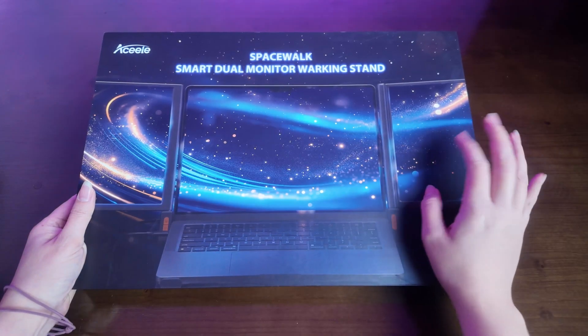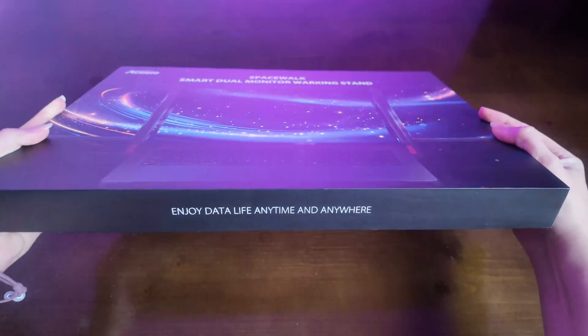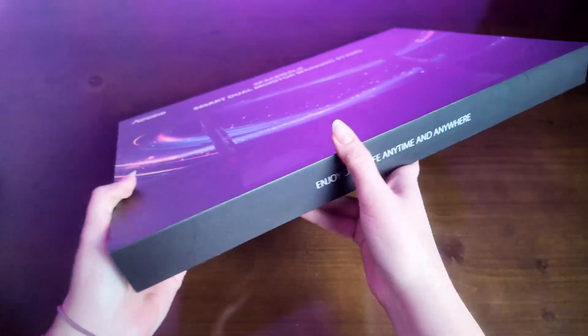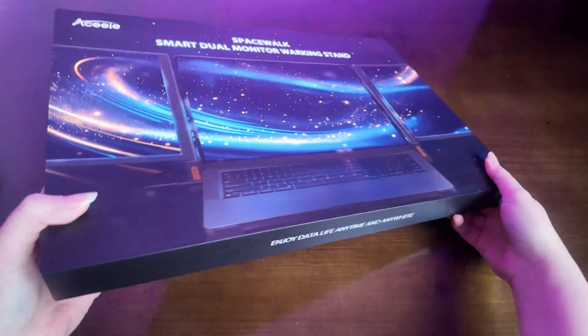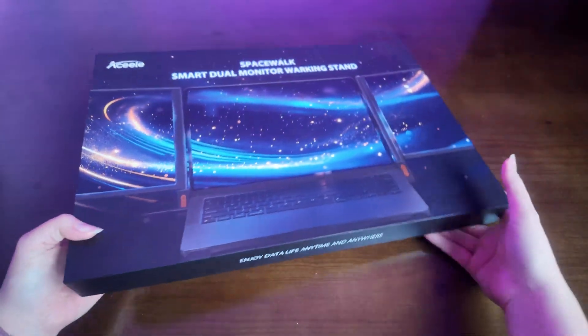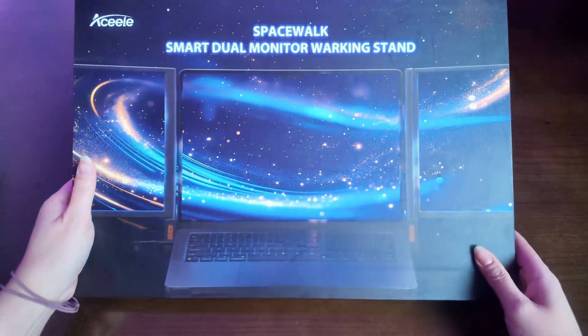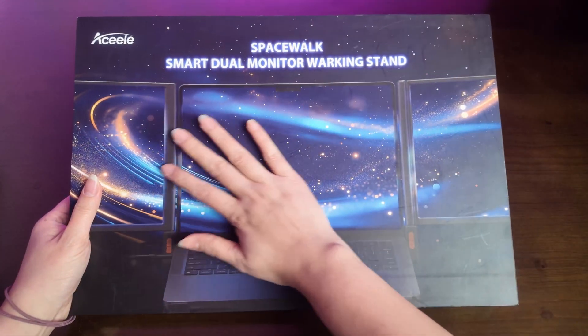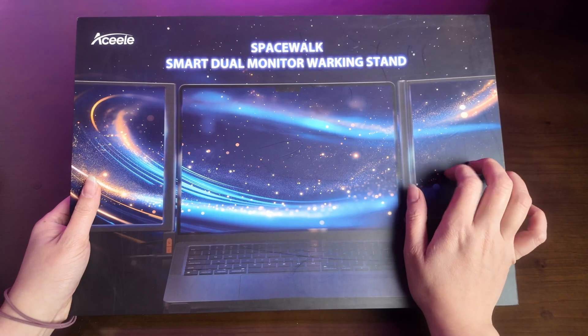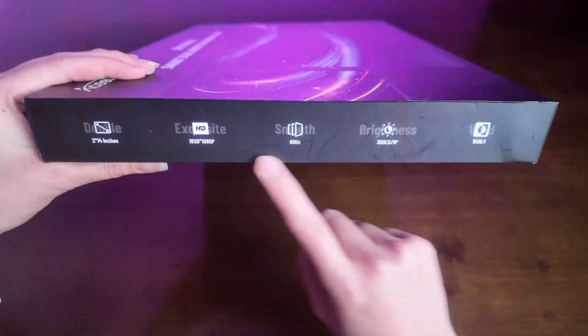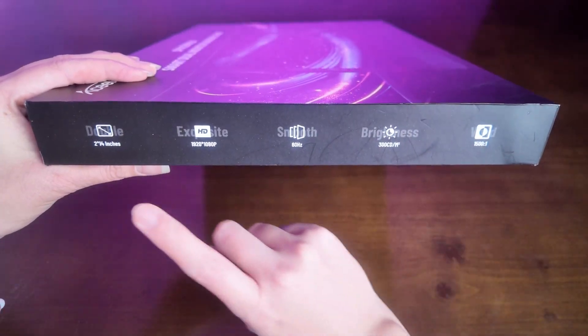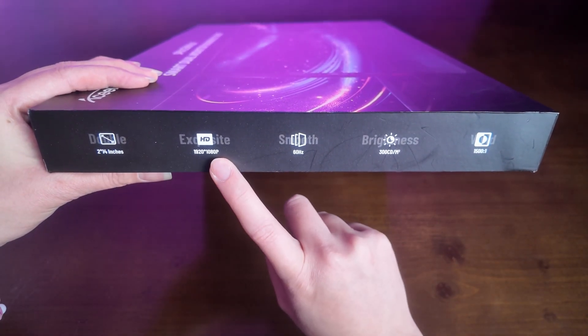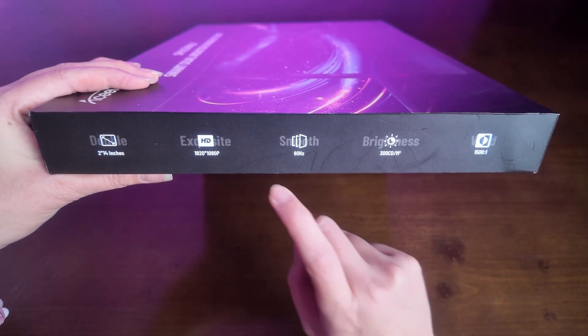Before I start to unpack, just remind you guys, this is a prototype they took to CES. The mass production might have some differences. This is our monitor box. Here we can see some features.